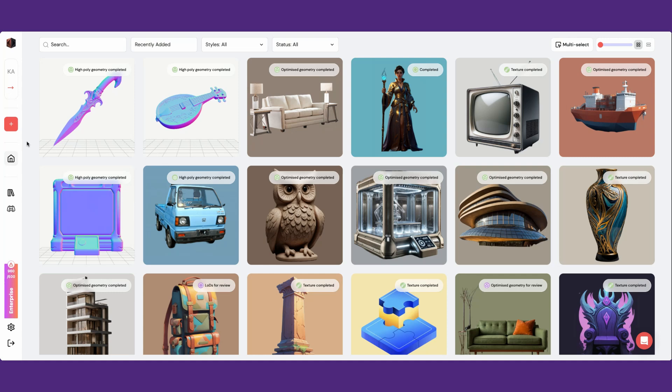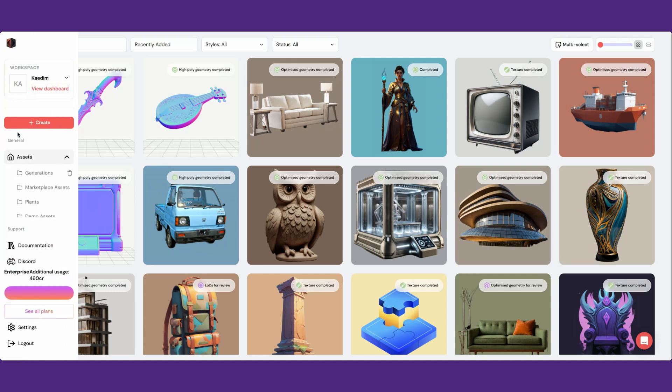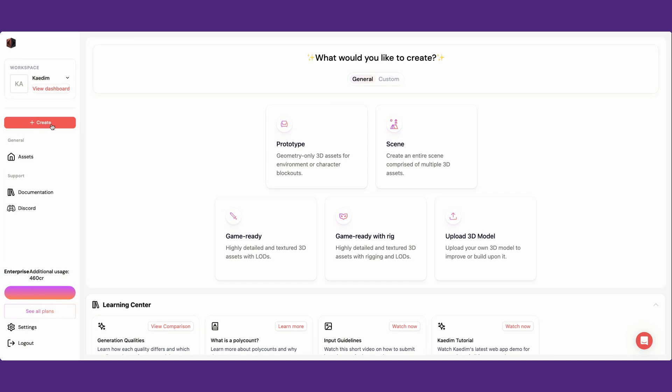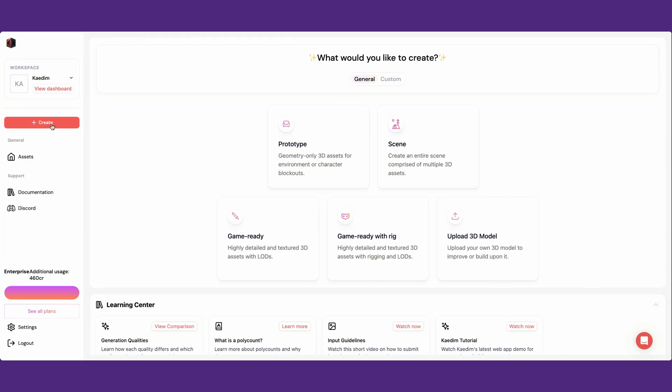Processing assets will also show up here. To start creating, go over to the main nav bar on the left and click create.